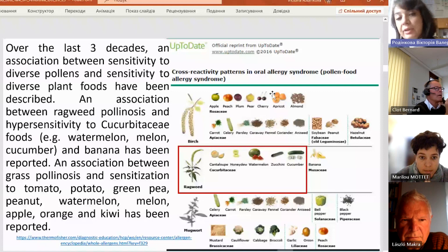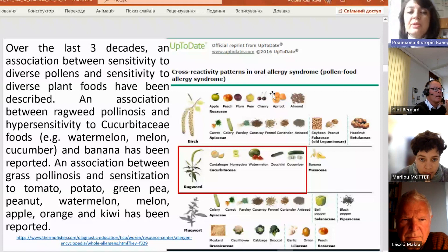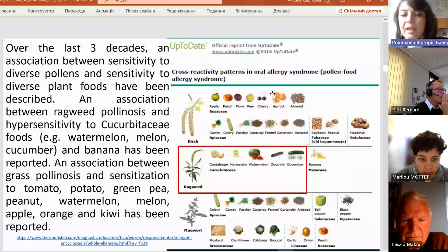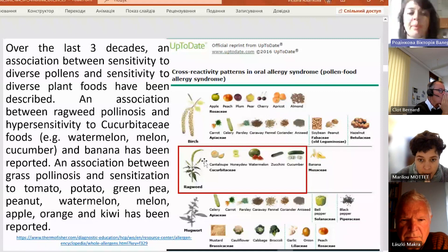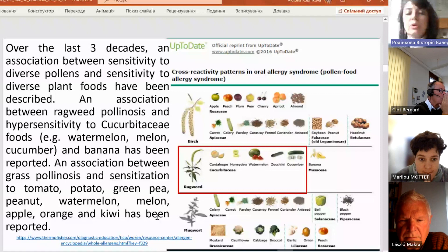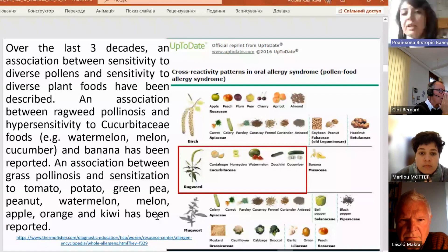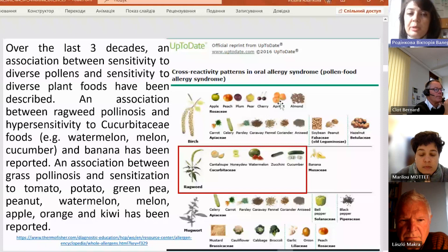An association between ragweed pollinosis and hypersensitivity to cucurbitaceae foods like watermelon, melon, cucumber, and banana has been reported. An association between grass pollinosis and sensitization to tomato, potato, and green pea is also reported. Birch also has very high cross-reactivity with plants of the Rosaceae family.